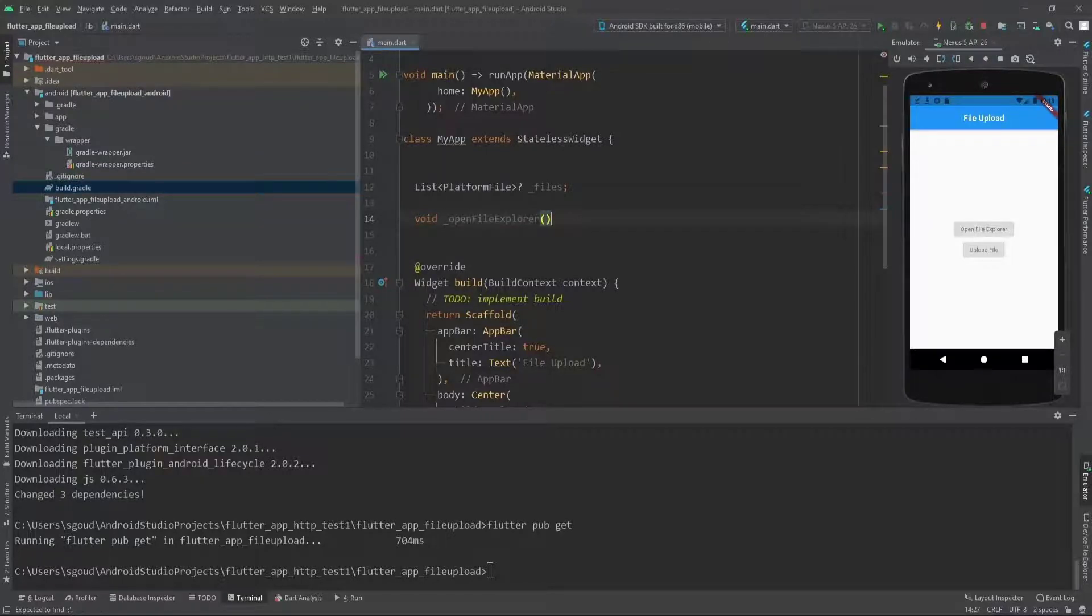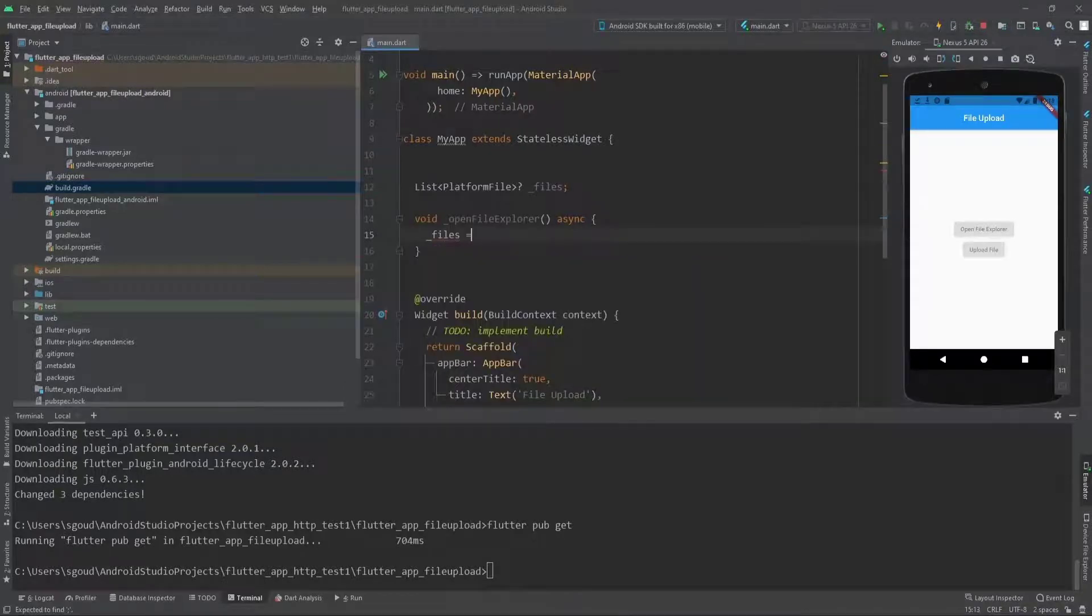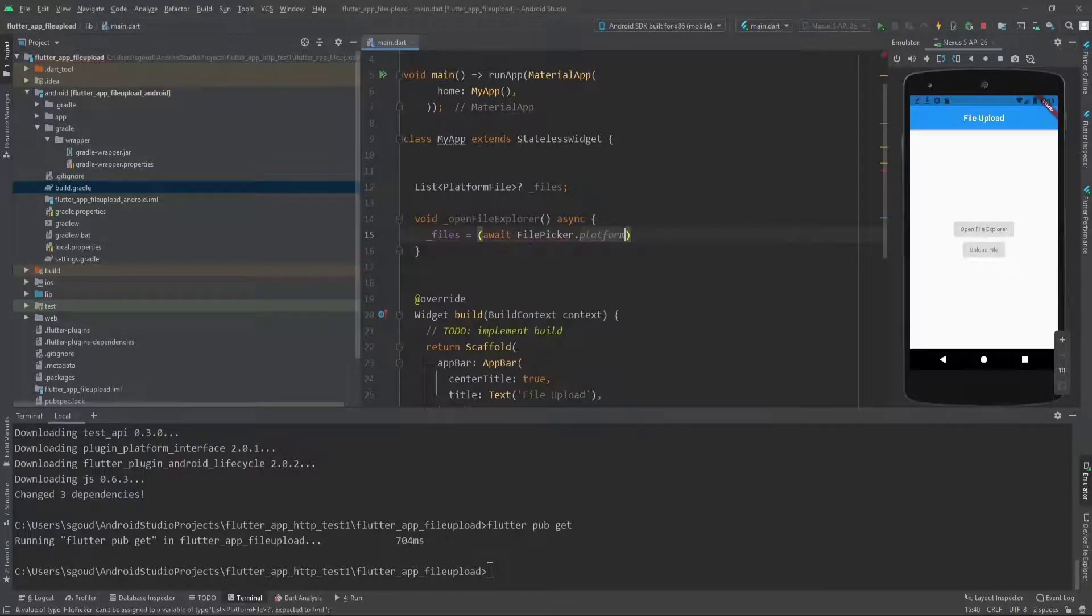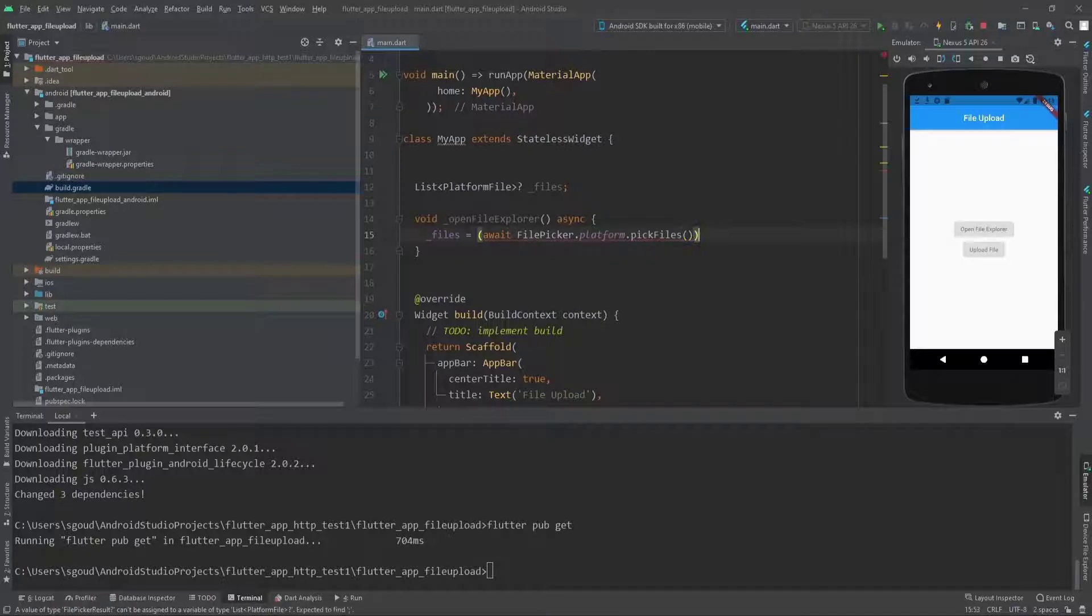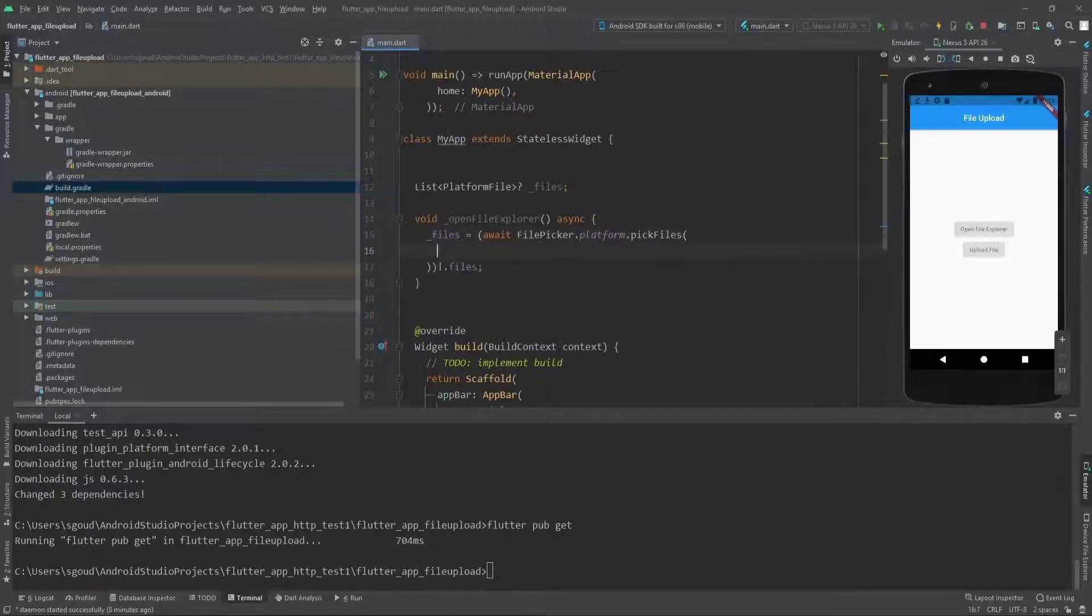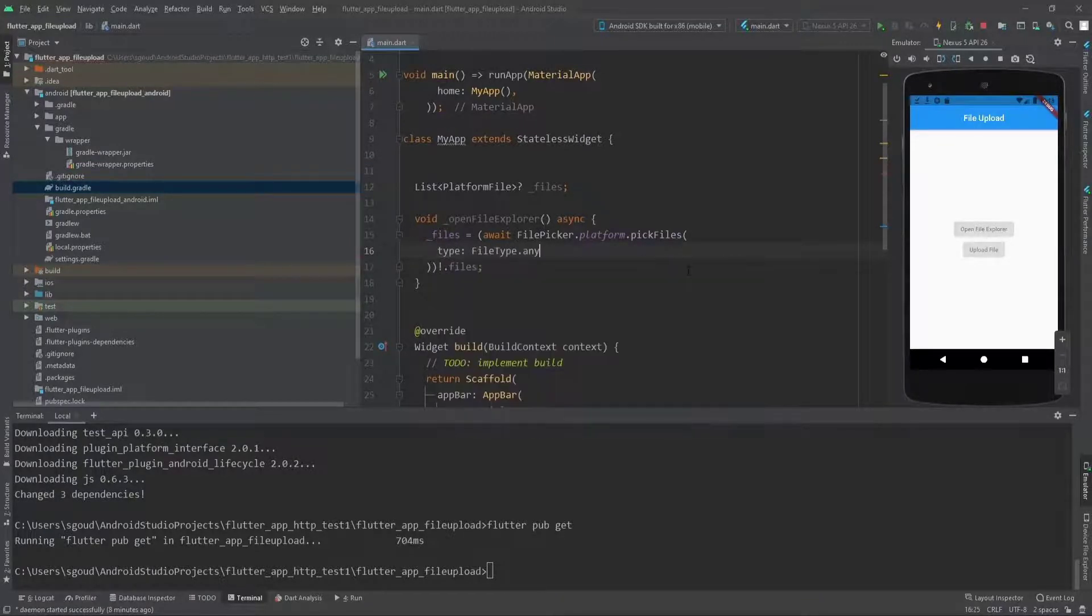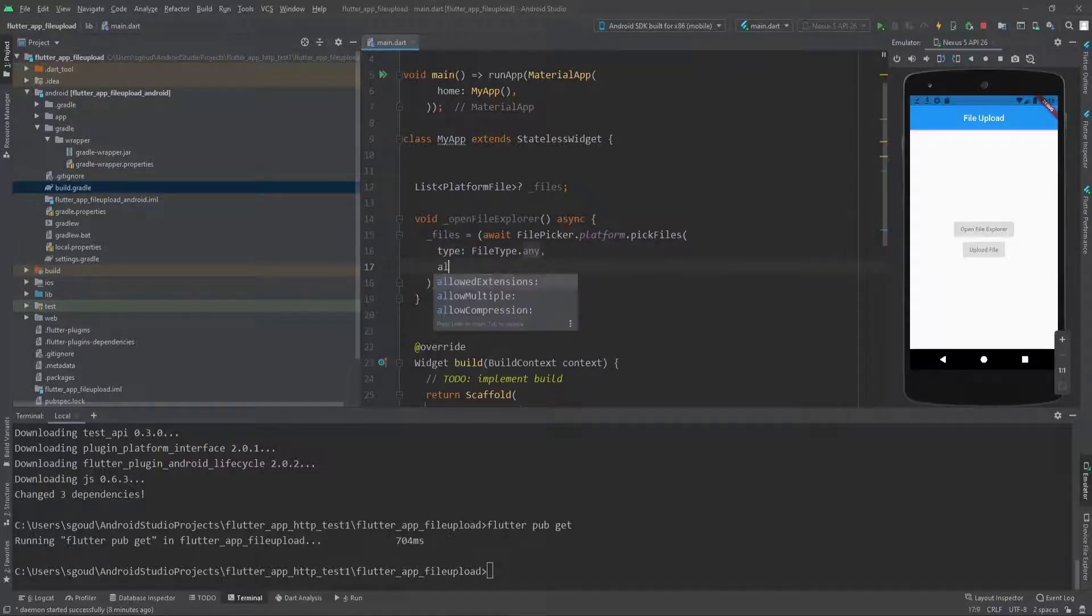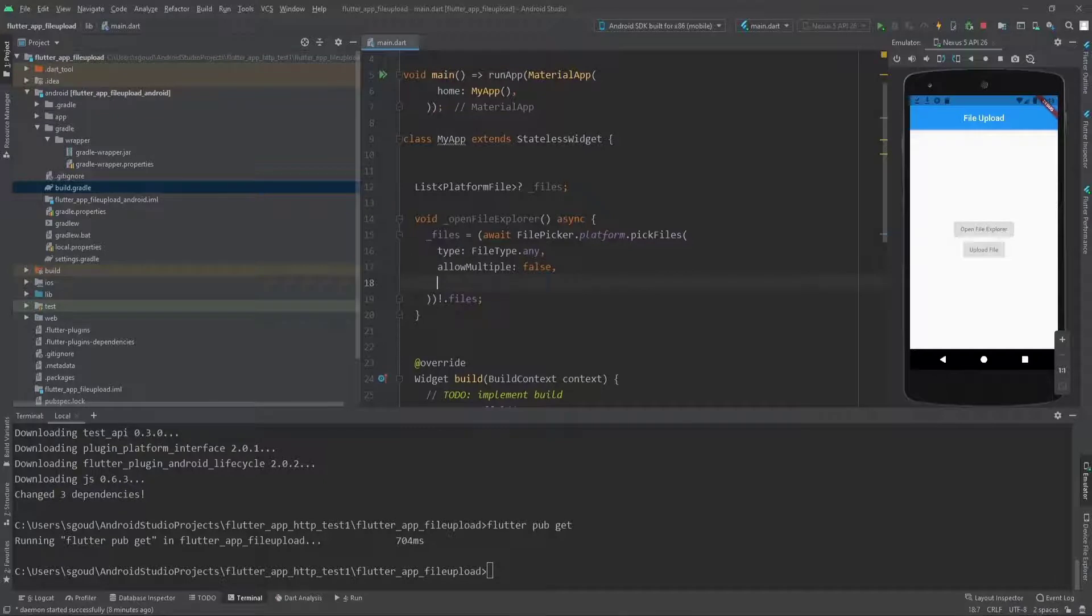Let's create our first function, openFileExplorer. It's async. For the implementation we say the files equals FilePicker.platform.pickFiles. The type of the file is FileType.any, allowMultiple is false because we need to only pick one file at a time, and allowedExtensions is null because we want all extensions.